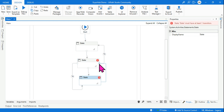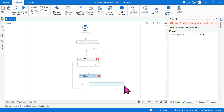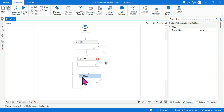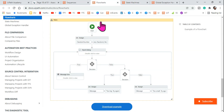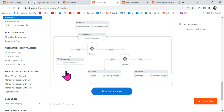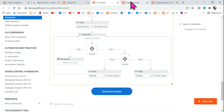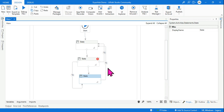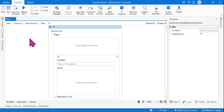In a state machine, one activity can be connected in multiple transactions. However, in a flowchart, each activity can only be connected once — for example, an Assign activity has one flow direction. You cannot define a condition to flow one direction and another condition to flow a different direction within a flowchart activity itself. You need a decision flow for that.